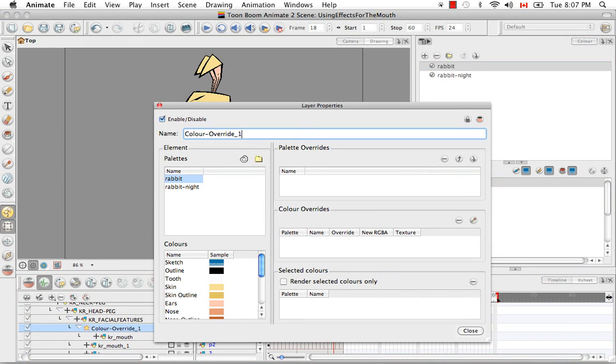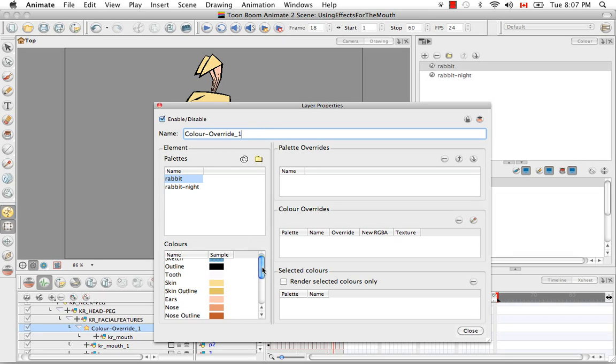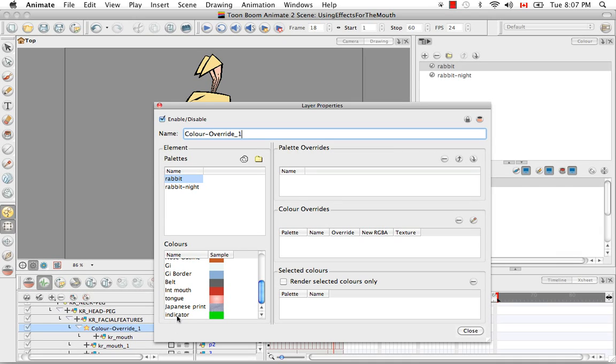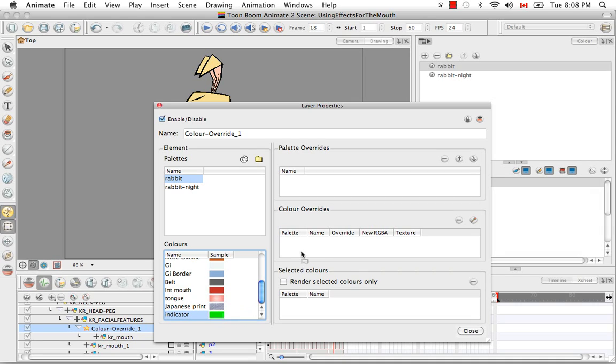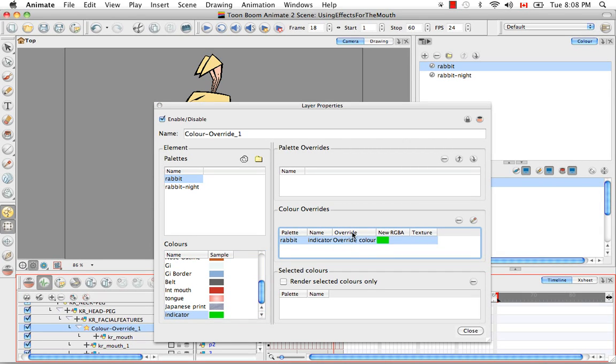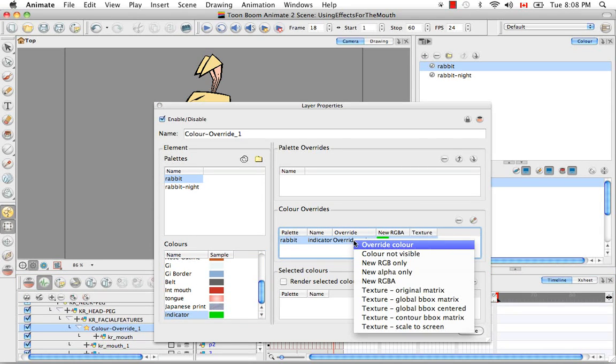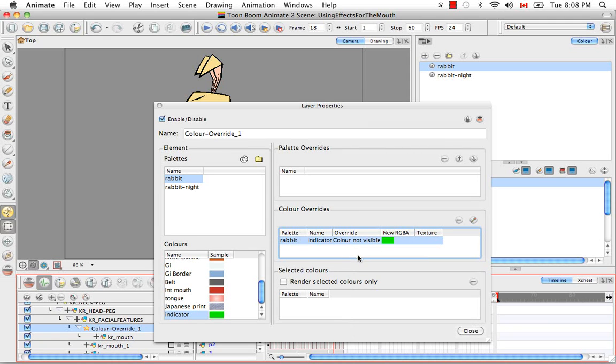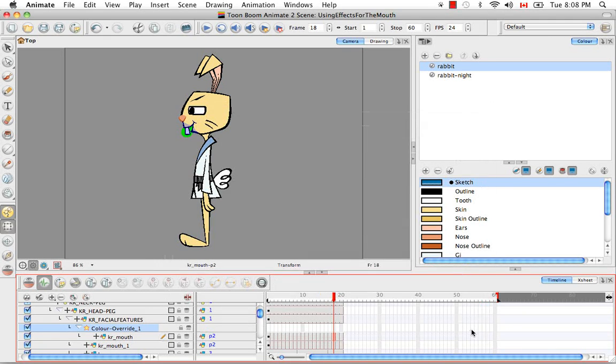So let's go back to the color override. I just went back into its layer properties by double-clicking on it. Now we just have the two palettes that we want. What we're going to do is scroll all the way down until we find the indicator color. Then all you need to do is click on the indicator color and drag it up to this window here that says color override. Then from this override heading, if you click in the column underneath the heading, you can select the menu option color not visible and then say close.